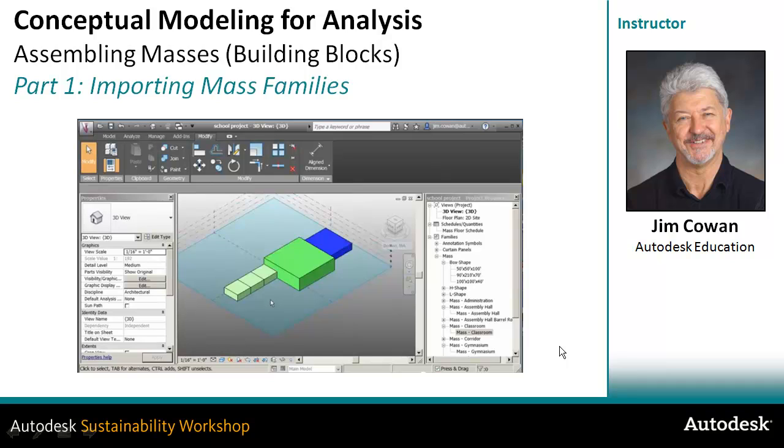The second environment is where you create a mass family. To do a conceptual mass family you use a template specific to that purpose. In that, you can draft either a finished building form or you could create multiple volumes representing different activities that you then assemble inside the project environment, which is what's shown in this exercise.